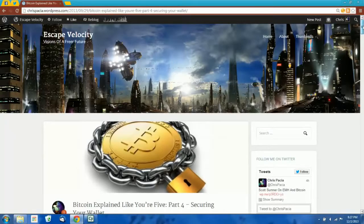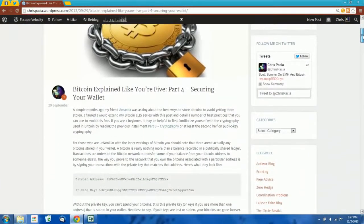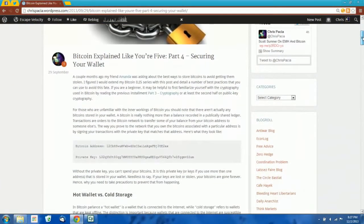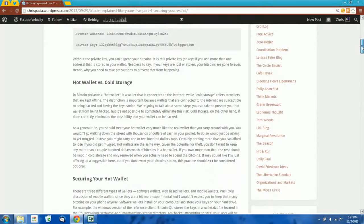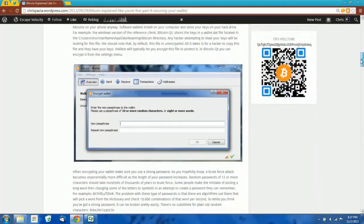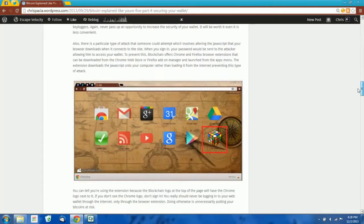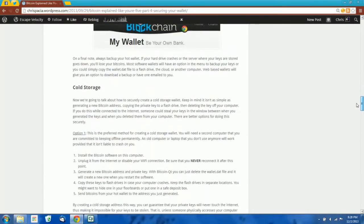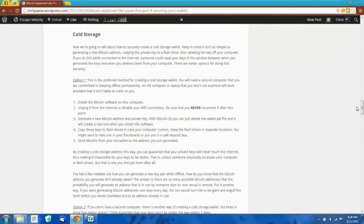I wrote this blog post a couple months ago about how to secure your Bitcoin wallet. It was really just intended to be a general introduction to some best practices, although it's received and continues to receive quite a bit of traffic. Some people have asked me if I could go into more detail about how to create a secure cold storage wallet, and doing so is kind of outside the scope of what I could do in a blog post, so I decided to make a little video tutorial for you guys.